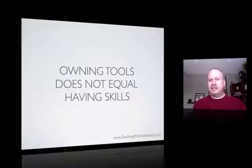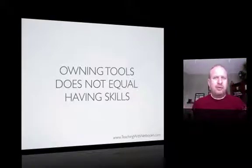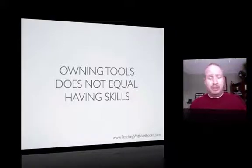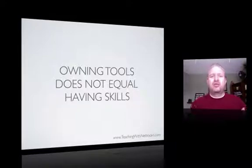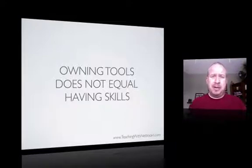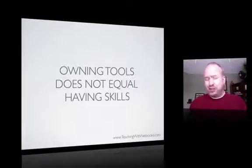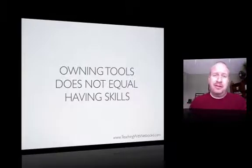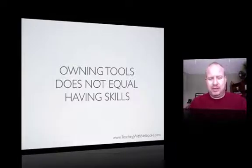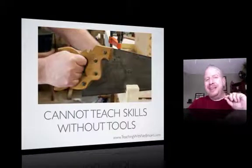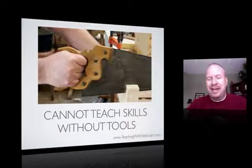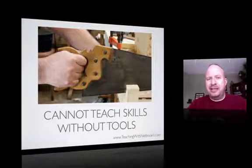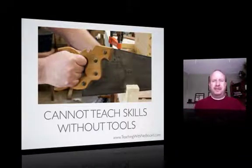Just because that student has an iPod touch doesn't mean they know how to truly use the power of it. They might just be playing games or texting. Just like a child with a pencil and paper might draw pictures of daisies, but not know how to solve algebra. And on the other hand, we cannot teach the skills without having the tools.